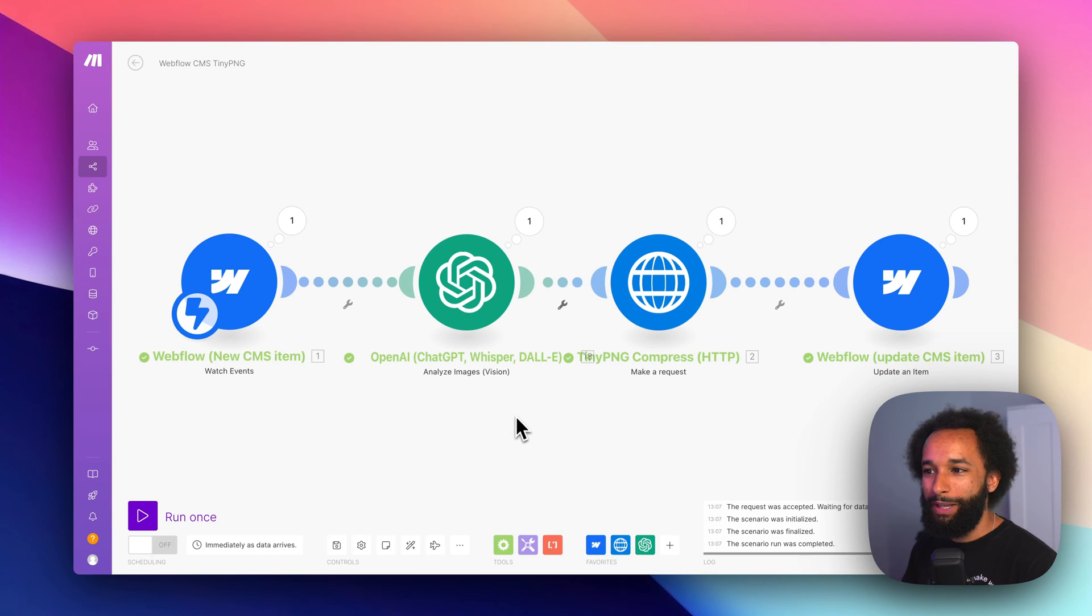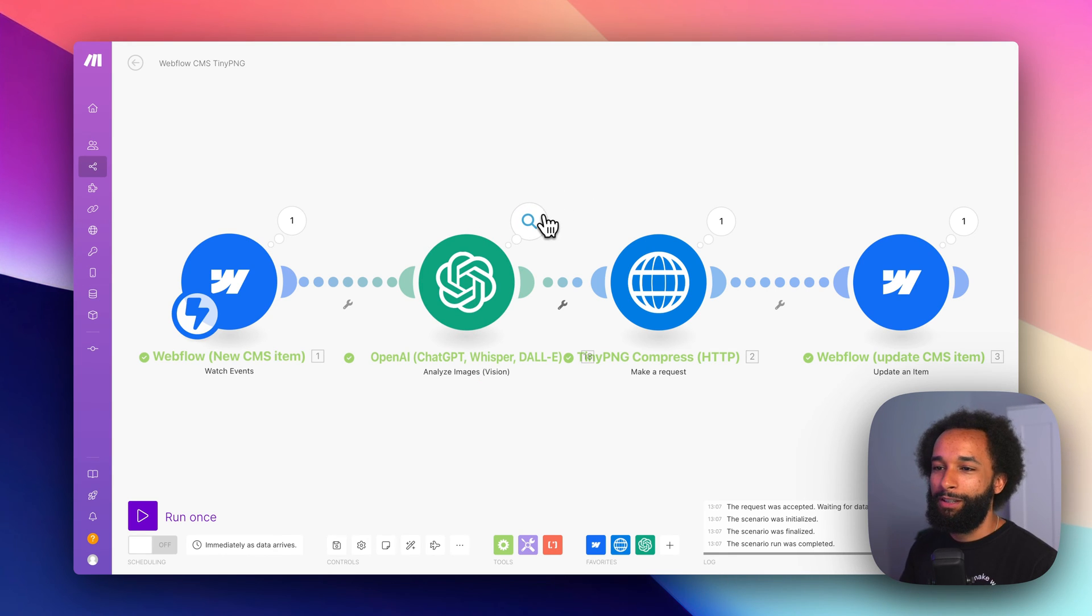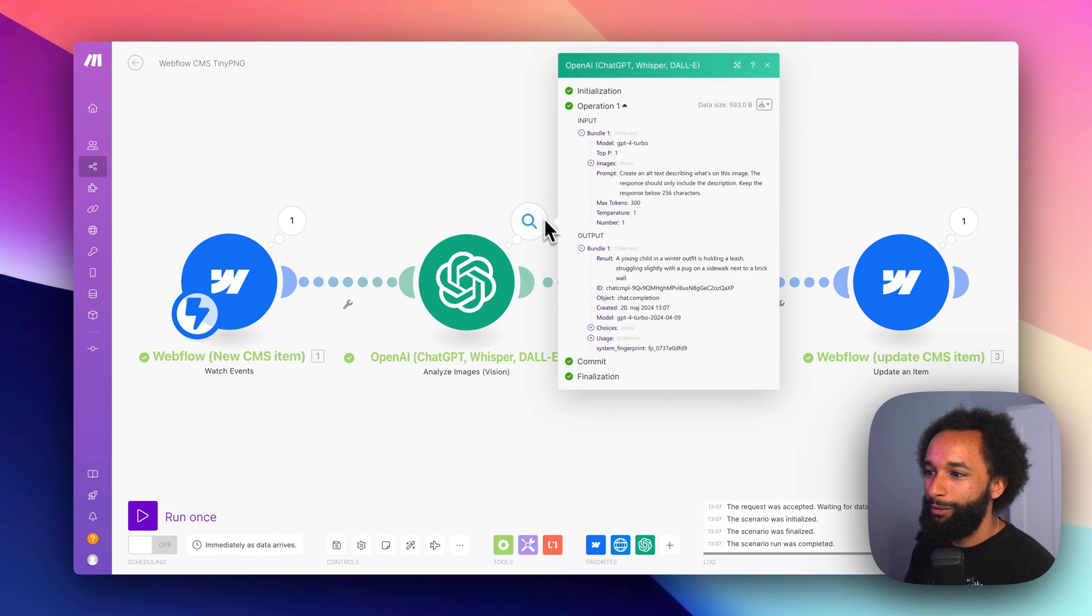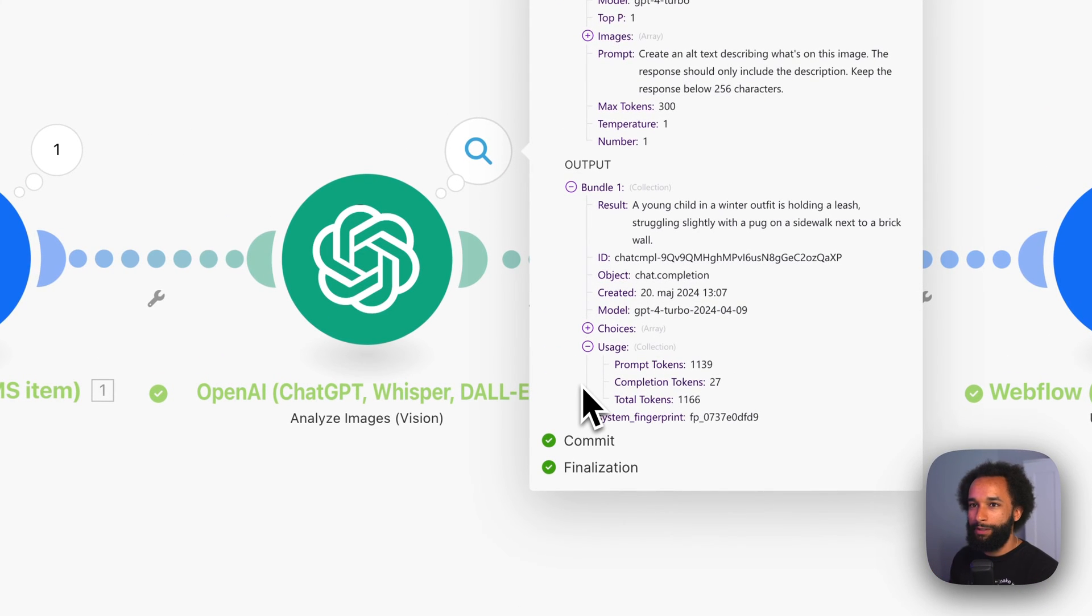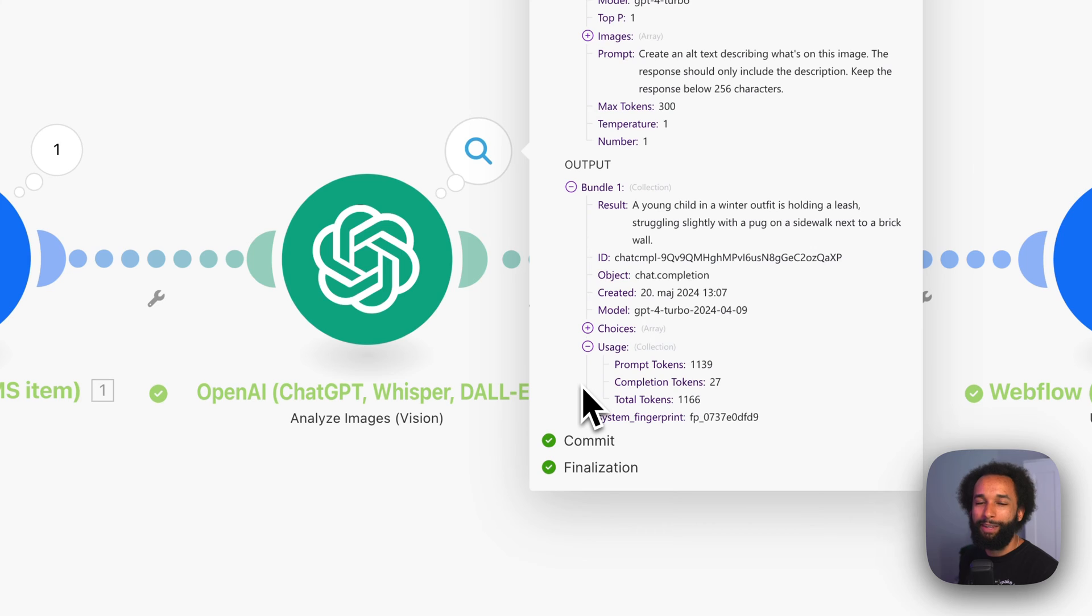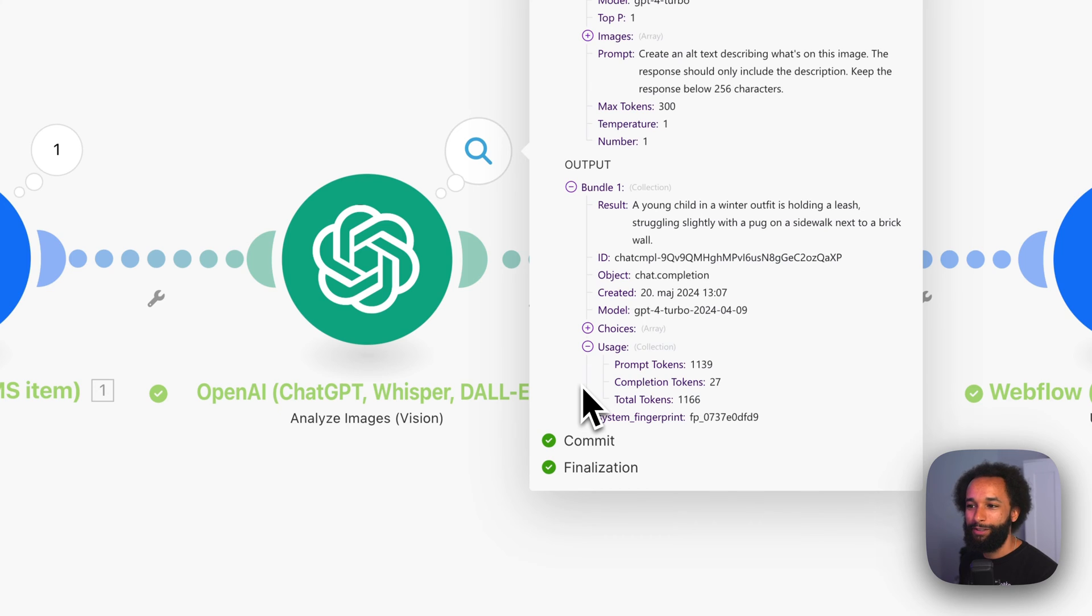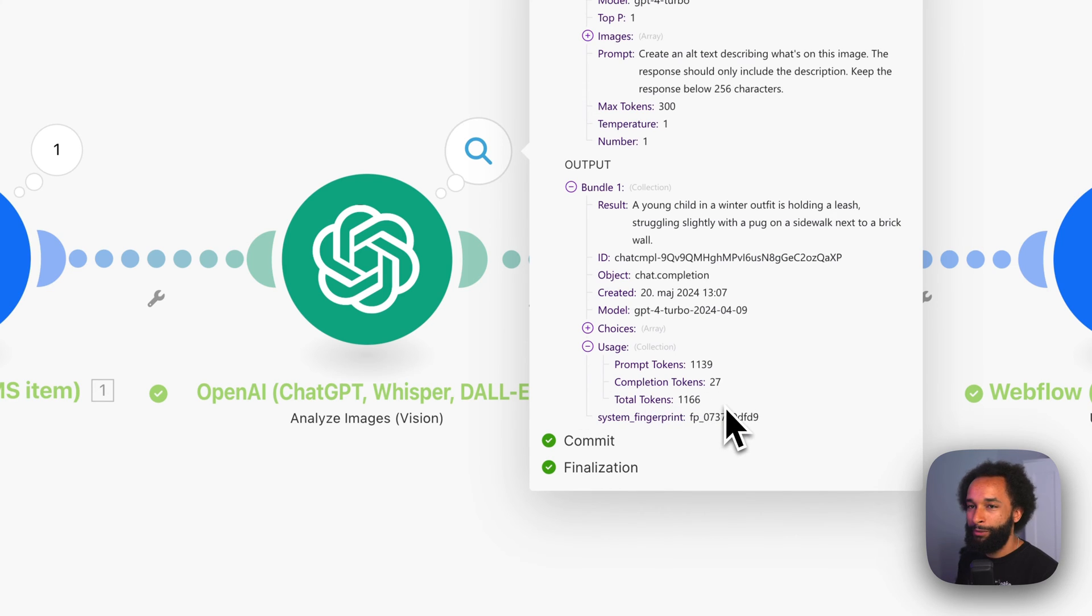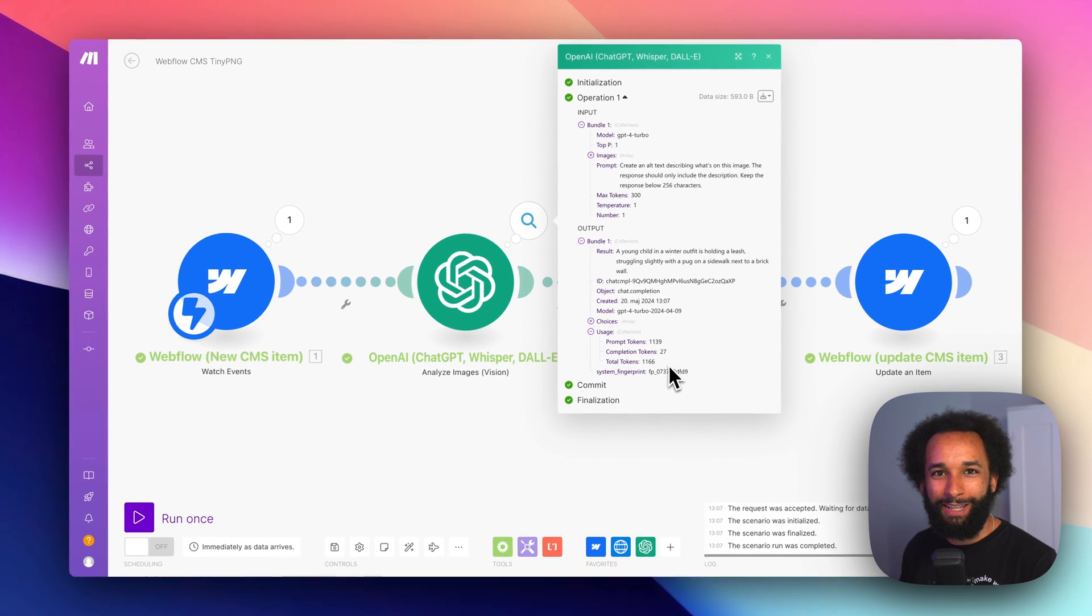Let's just jump back into make and check out the scenario here. So if we open up the OpenAI module, we can take a look down here at the usage. This gives us a measure of how many tokens was used on this prompt. And that correlates to how advanced it is and also how much money that it actually costs to run this automation. Right here is 1166 tokens, which is about one cent.